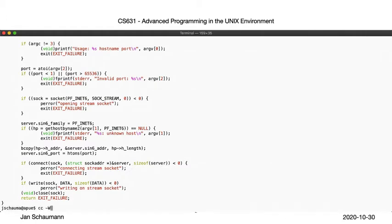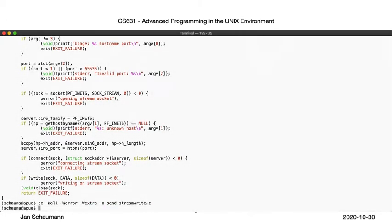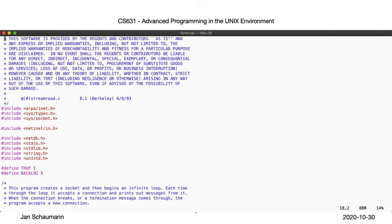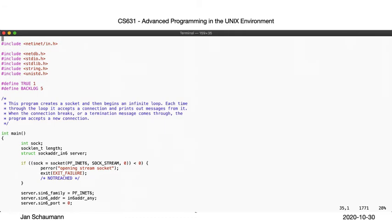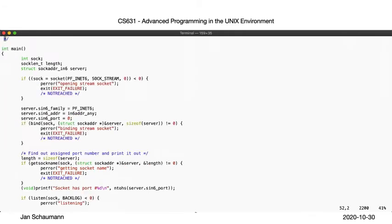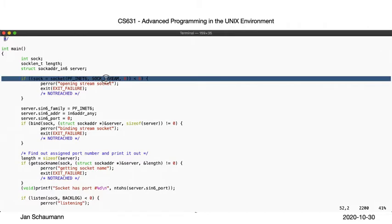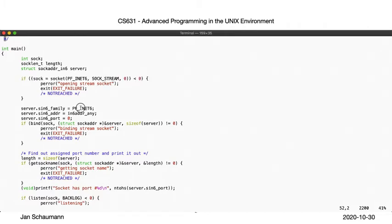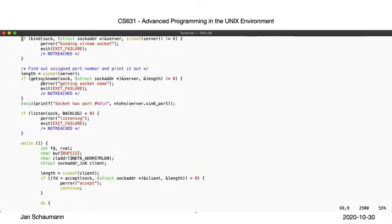Our reader also looks similar to before, at least in the beginning. We create our socket, fill in the struct sockaddr_in6, letting the kernel pick the IP address and port, and then bind the socket. Just like before, we determine the port number selected by the kernel via getsockname, and print it after converting it from network byte order to host byte order.